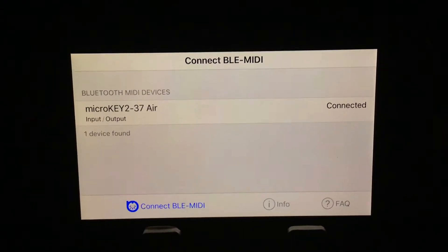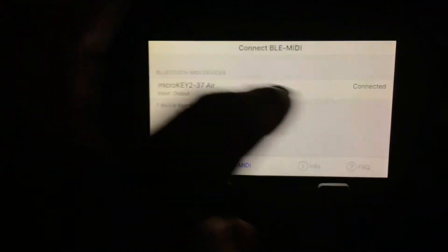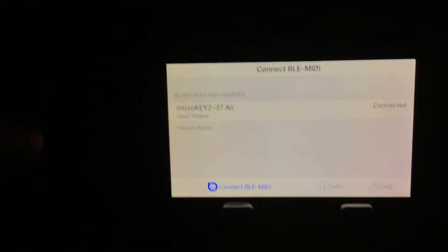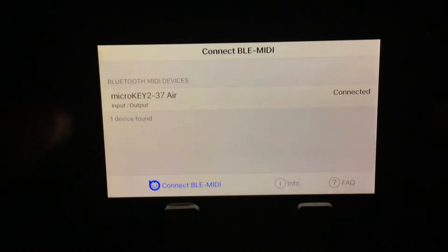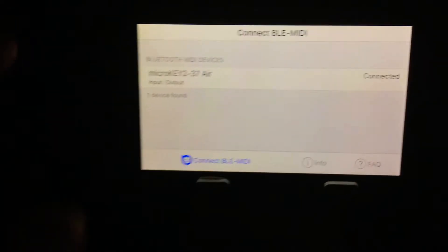You just download that and then run the app and then switch on the Korg keyboard. The blue light there at the side. And it connects, it finds it and then connects.